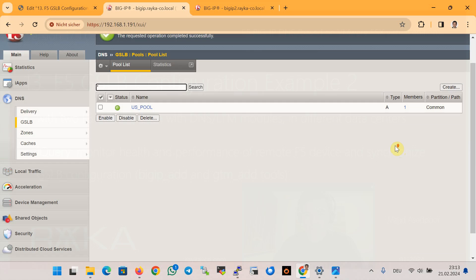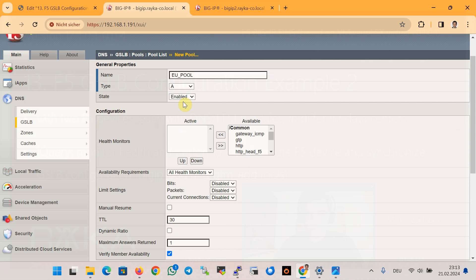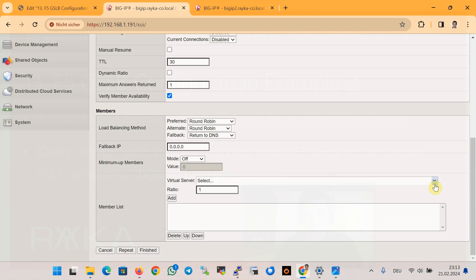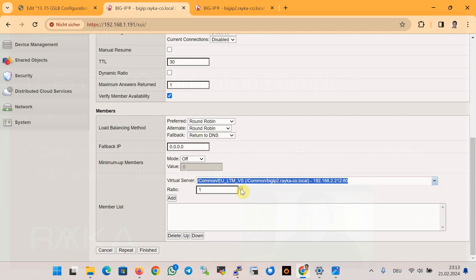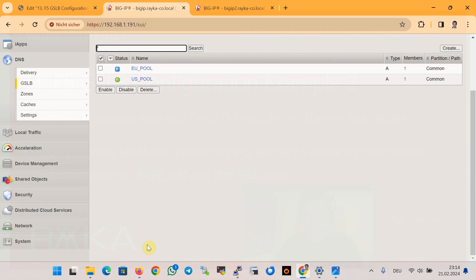Then we configure the other pool, eu_pool, with type A, with health monitoring TCP, and the second BIG-IP virtual server which is automatically discovered — the EU LTM virtual server — and then finish.